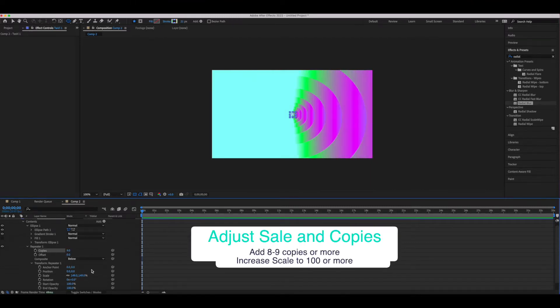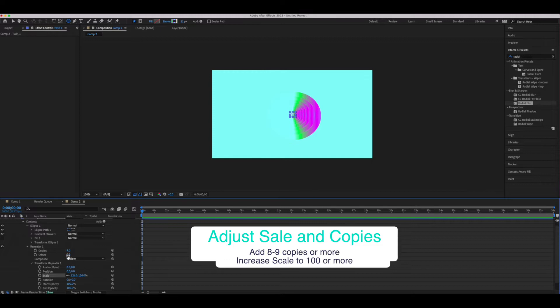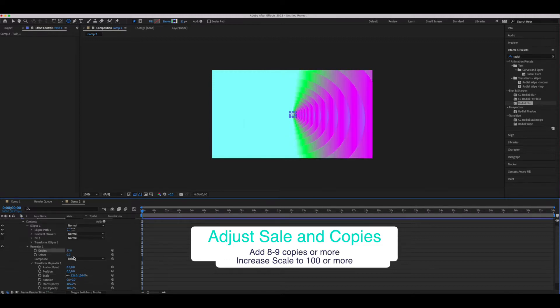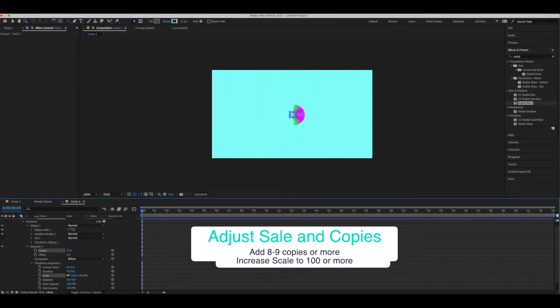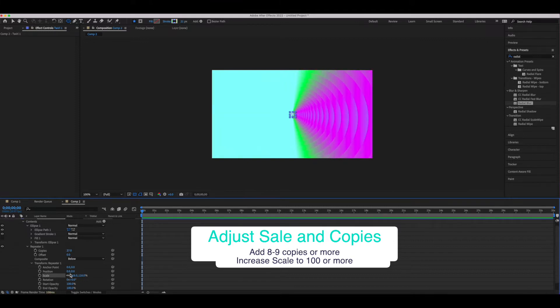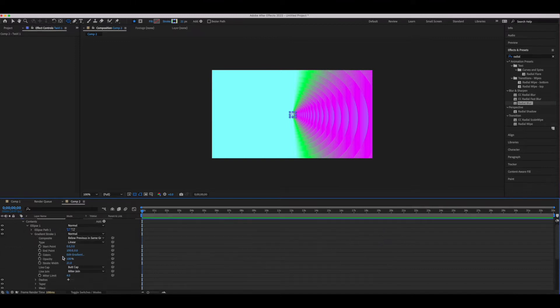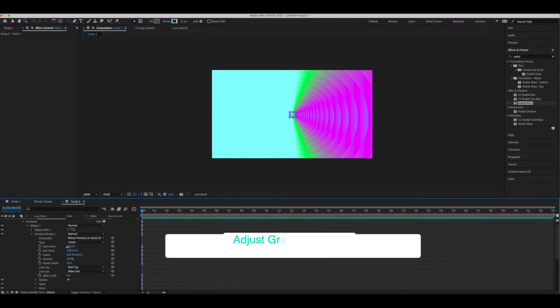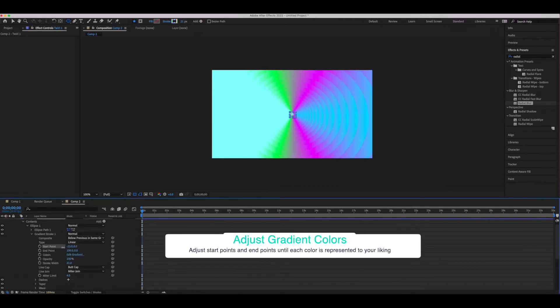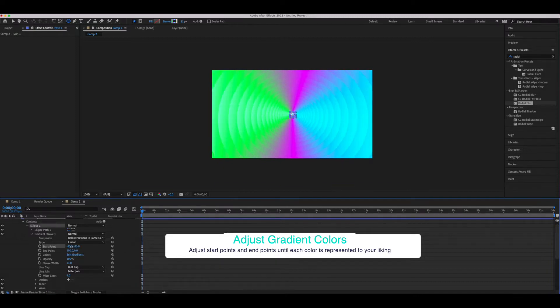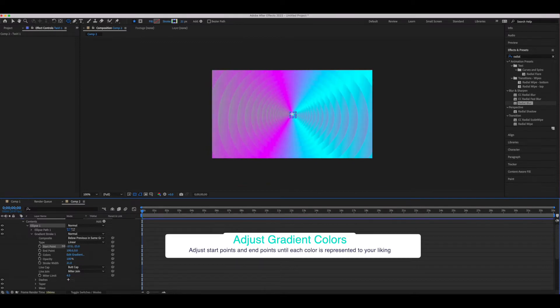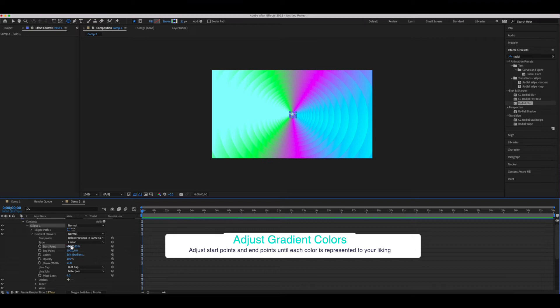So what I'm doing at this next stage is adjusting the copies as well as the start point of the gradient and the scale. You'll see me next adjust the start and end points of the gradient. My intent is to make sure that all of the colors that we chose previously are reflected in each of our circles. I want it to look vibrant. I want there to be a contrast of light and dark colors so I'm going to adjust these settings.